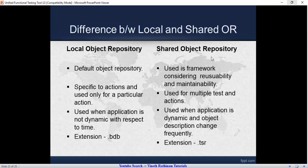The final point is the extension: the extension of local OR is .bdb, and the extension of shared object repository is .tsr.